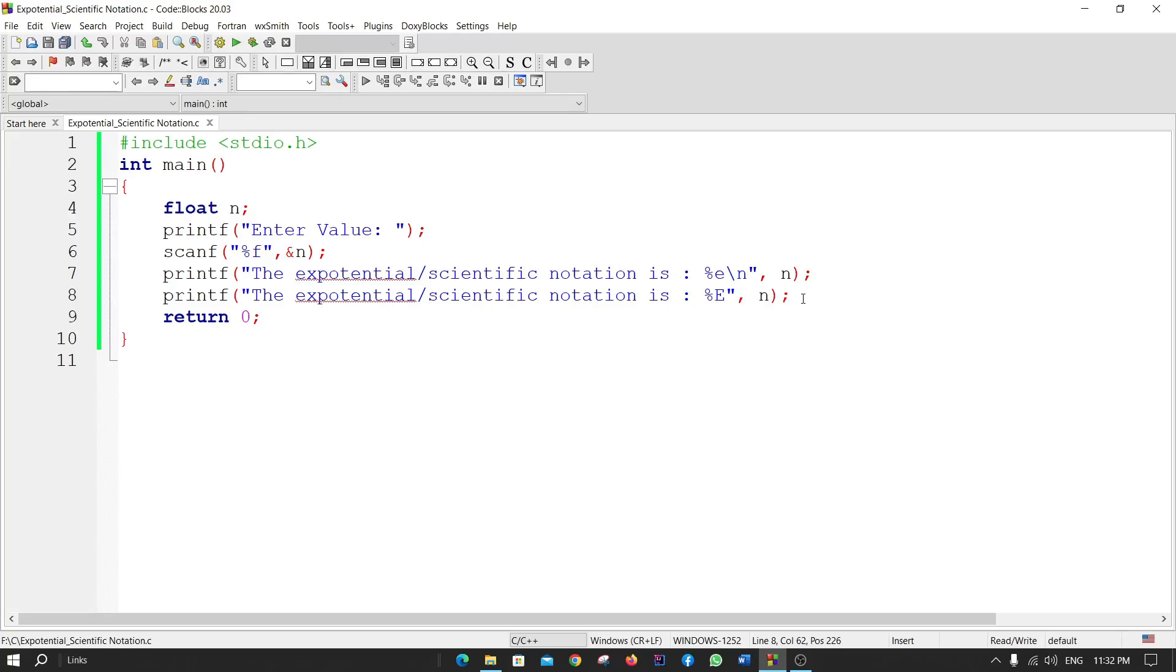In this way, you can convert a value to exponential or scientific notation. Thank you so much for your attention. If you like the video, please like and subscribe to our channel. Goodbye everyone. Hopefully, we will come with a new video.